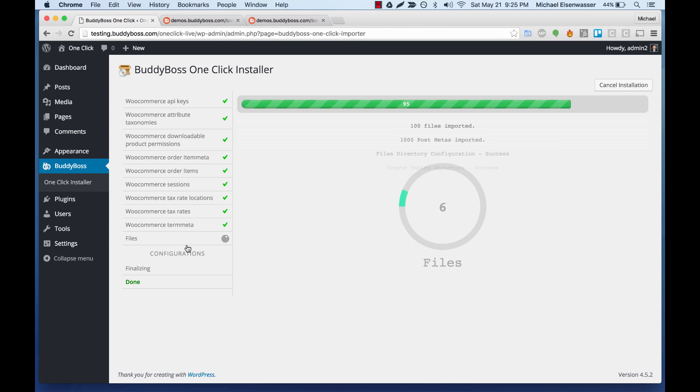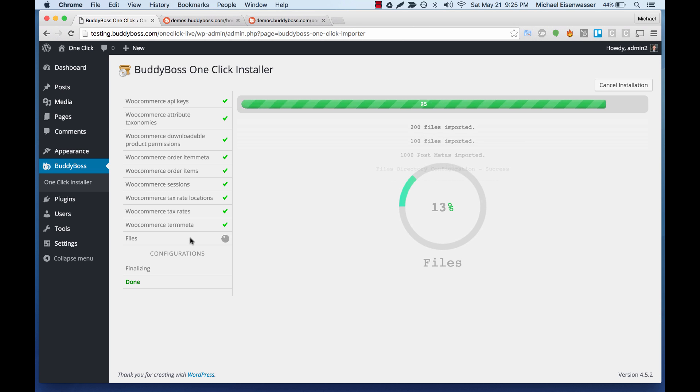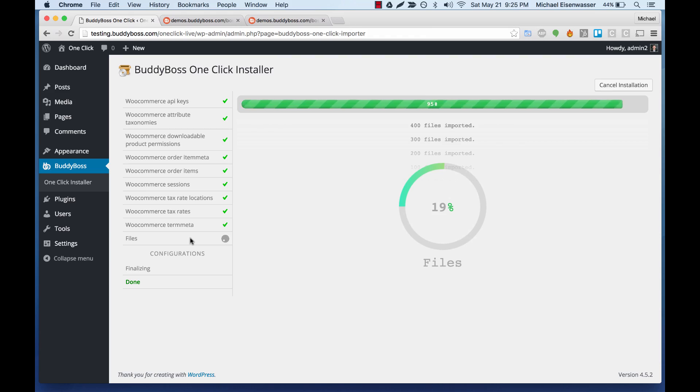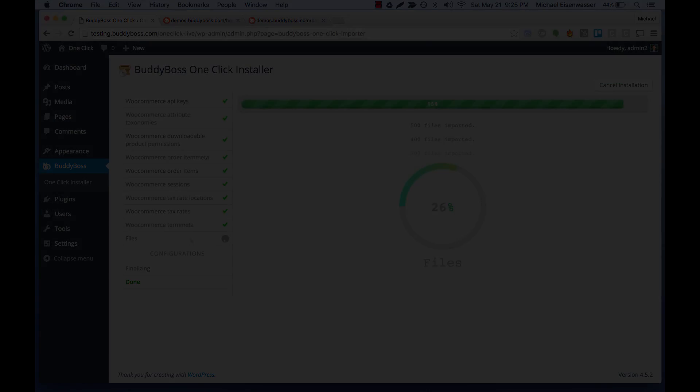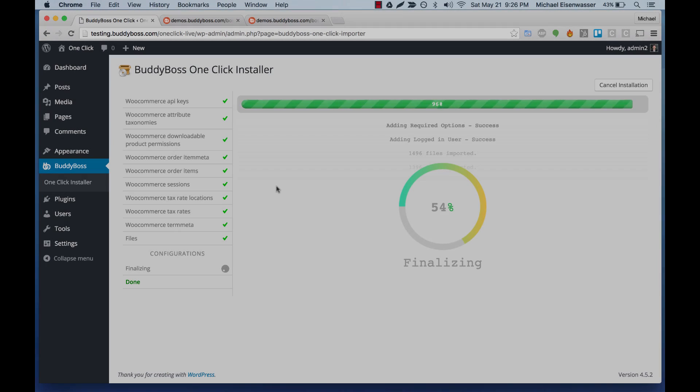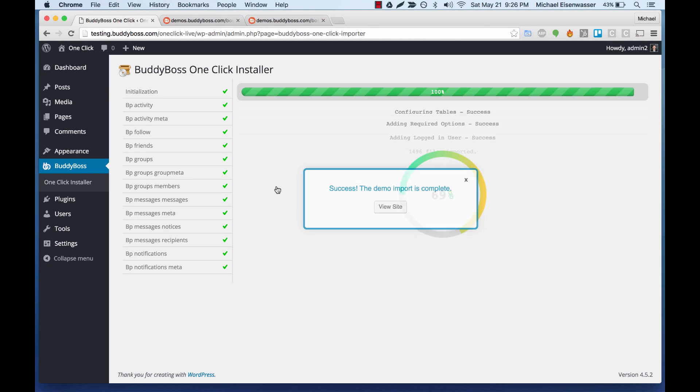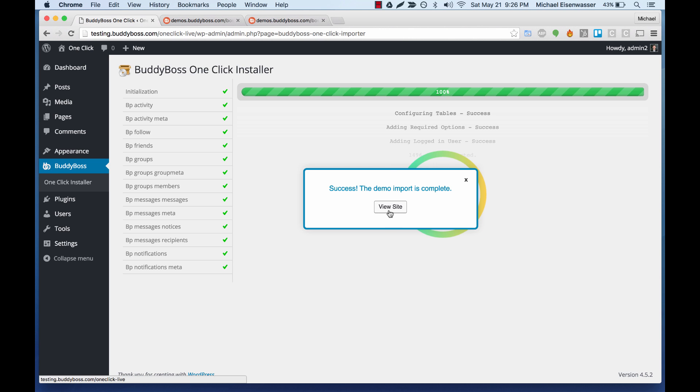It's finished. And now the last step, it's pulling in all the files. This will take about a minute or two, and then we should be all finished. Okay, so all the files imported and it's complete. Let's go ahead and click view site.